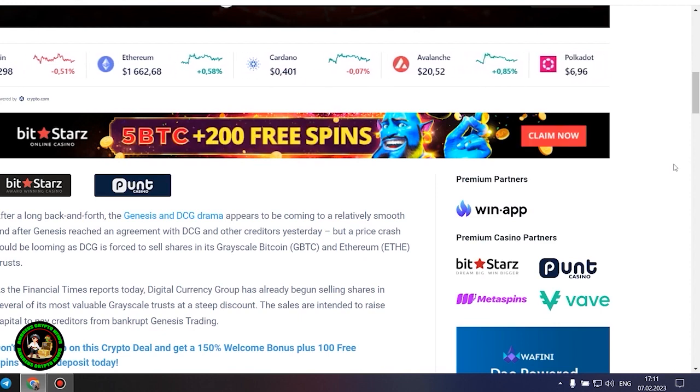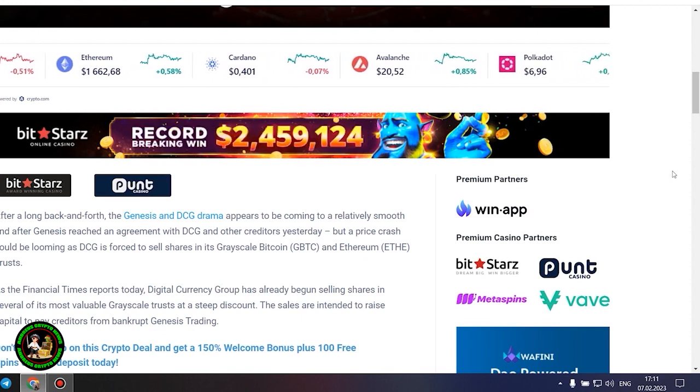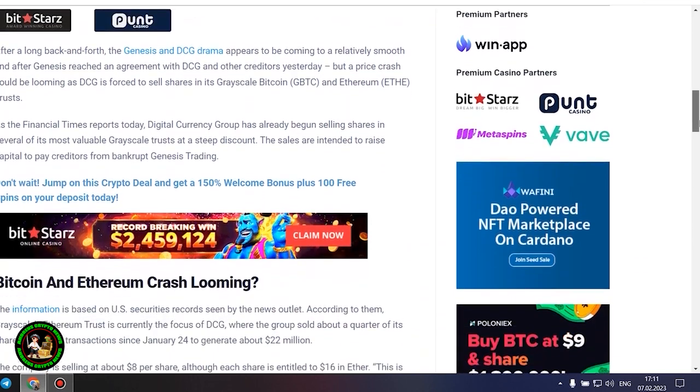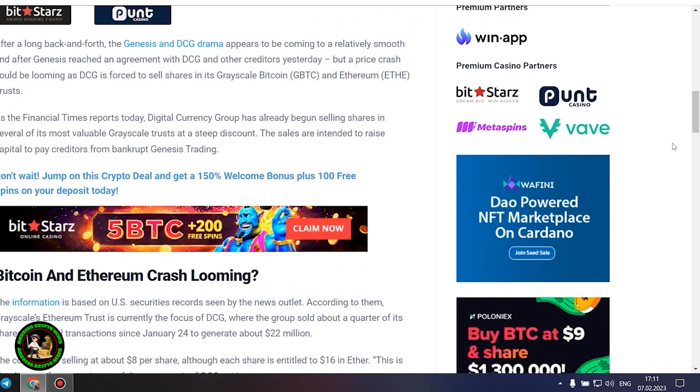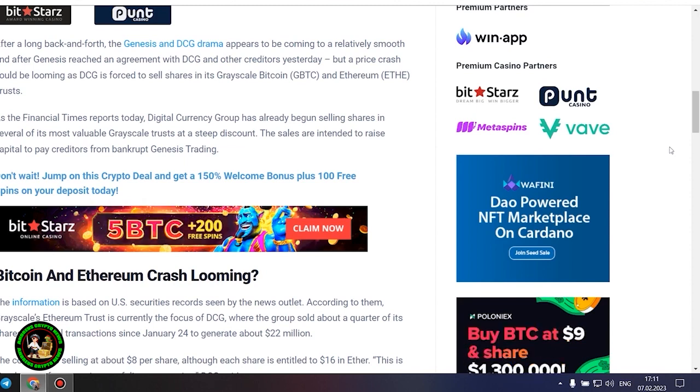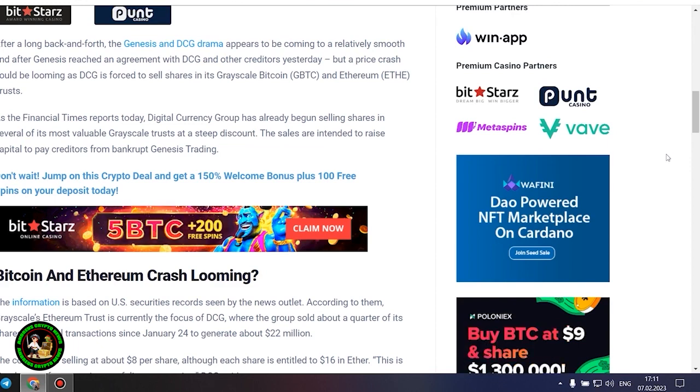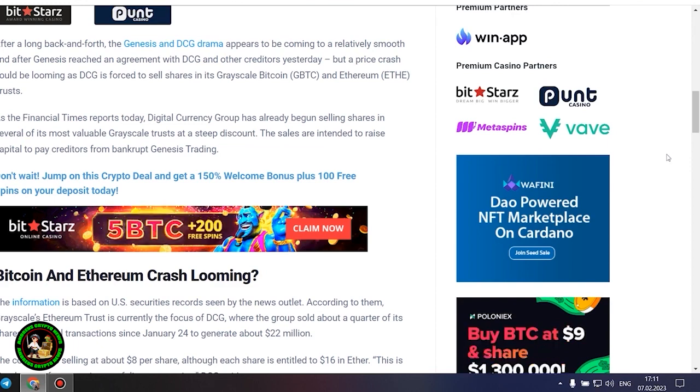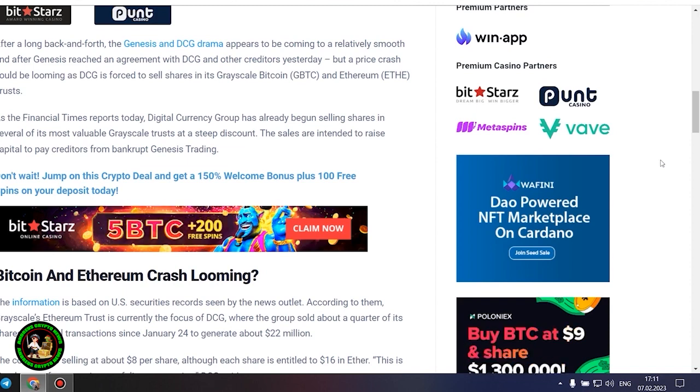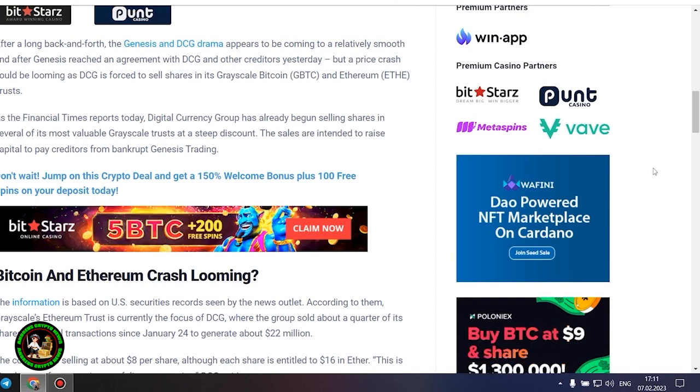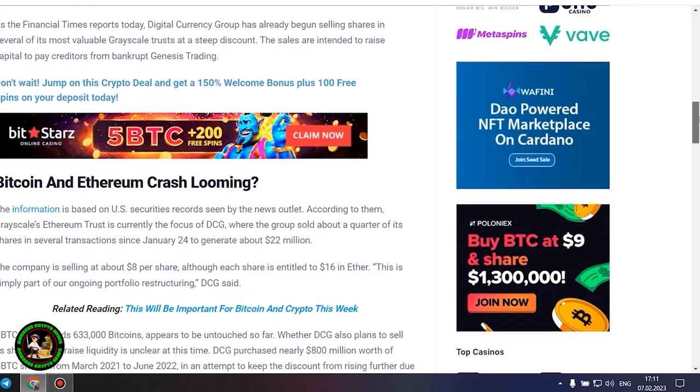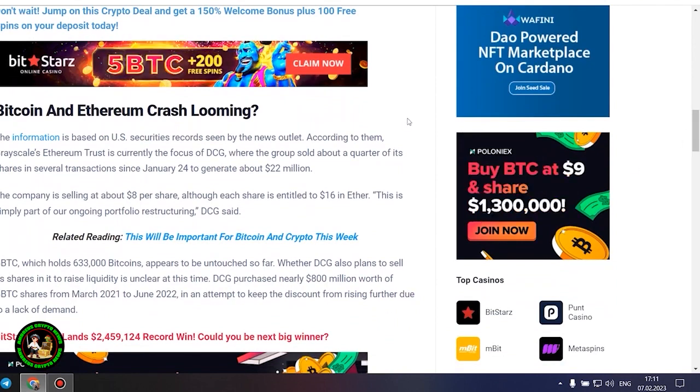As the Financial Times reports today, Digital Currency Group has already begun selling shares in several of its most valuable grayscale trusts at a steep discount. The sales are intended to raise capital to pay creditors from bankrupt Genesis trading. Bitcoin and Ethereum crash looming. The information is based on US securities records. According to them, Grayscale's Ethereum trust is currently the focus of DCG, where the group sold about a quarter of its shares in several transactions since January 24 to generate about $22 million. The company is selling at about $8 per share, although each share is entitled to $16 in Ether.